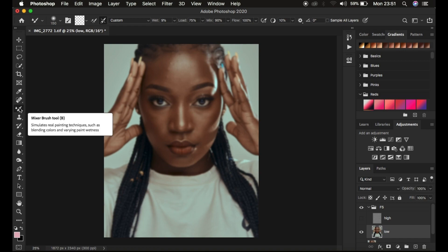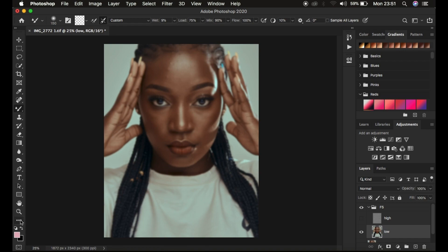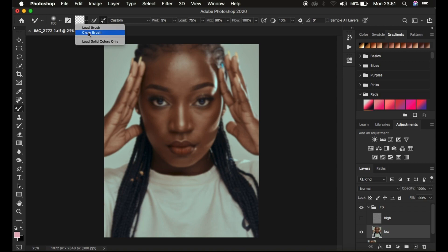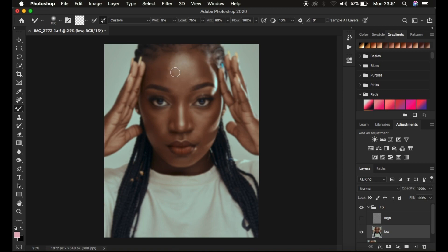If you don't have the mixer brush tool under the brushes, you may find it below — right-click and search for it. Now that the mixer brush tool is selected, it's time to set it up. Make sure the hardness is set to 0%, make sure a soft round brush is selected, and make sure you have 'Clean Brush' selected. Make sure the option that says 'Clean the brush after each stroke' is selected, because as you're working on the skin we want the brush automatically cleaned as you work on different areas.